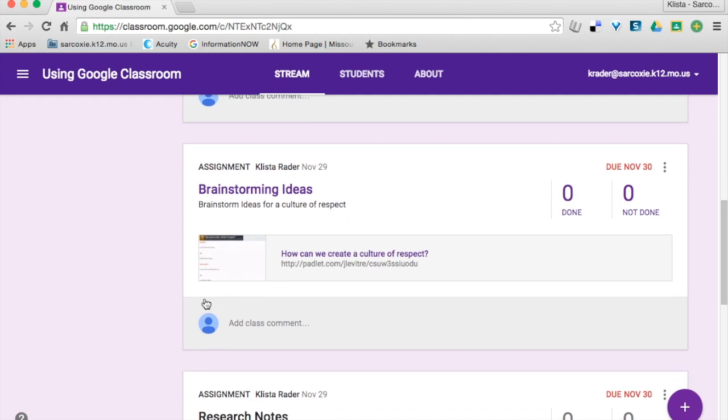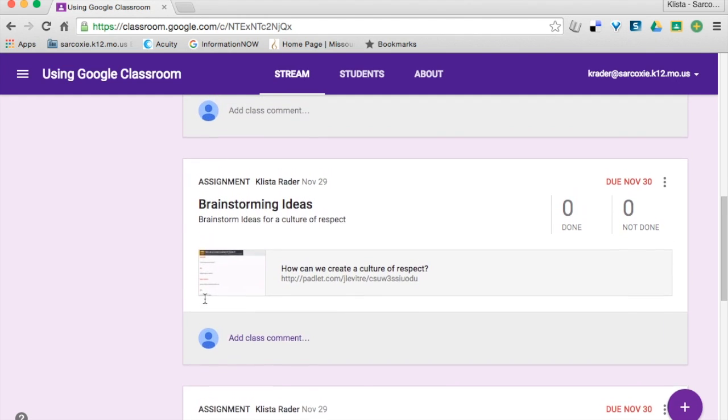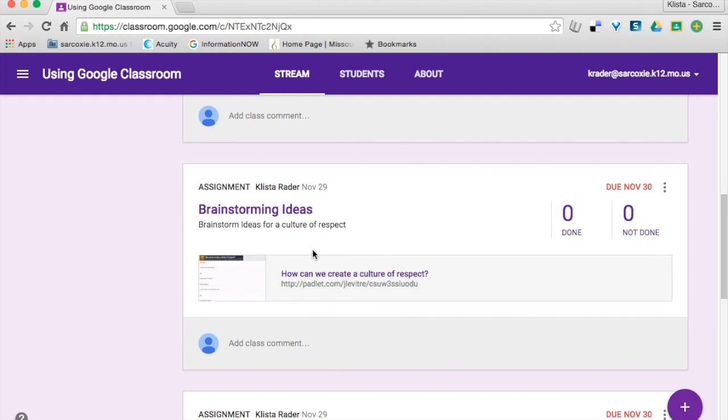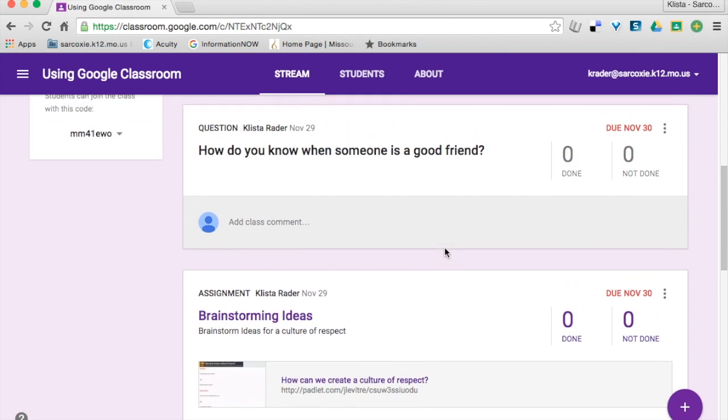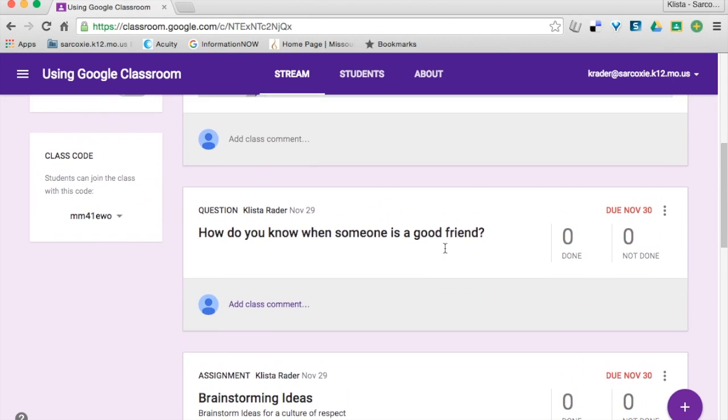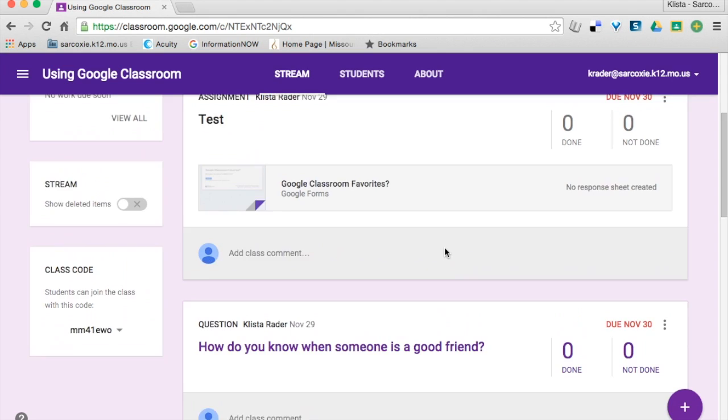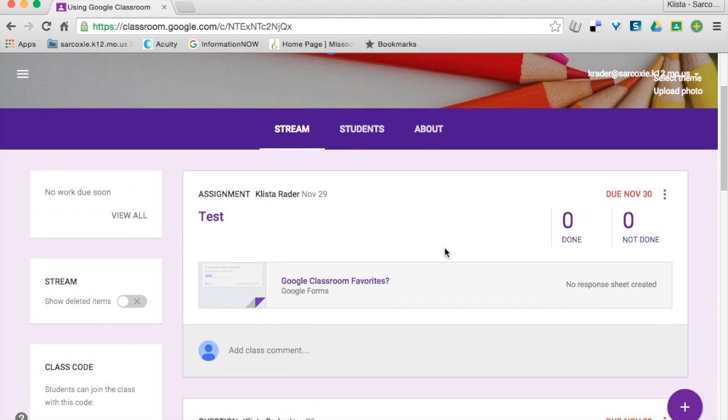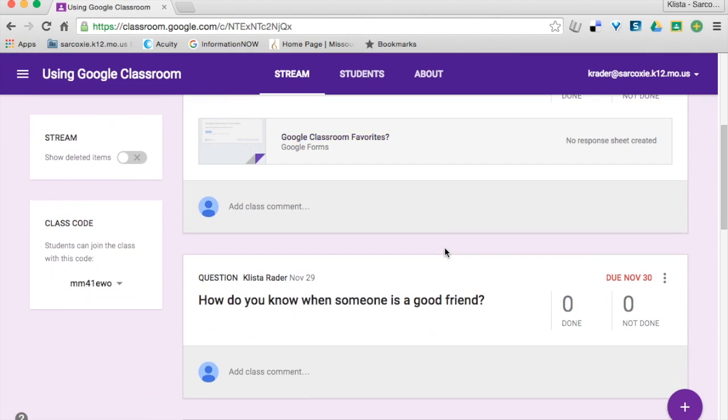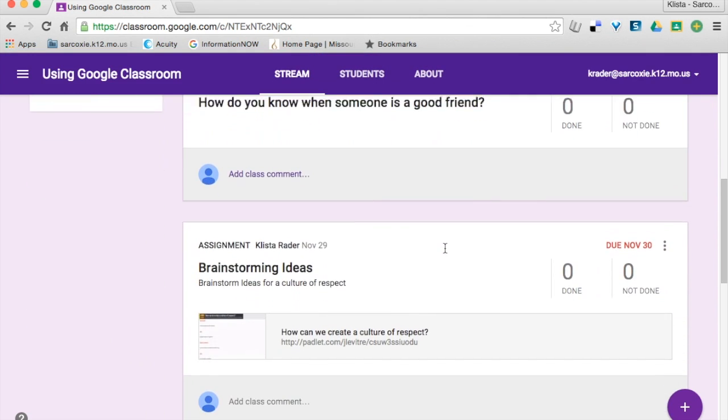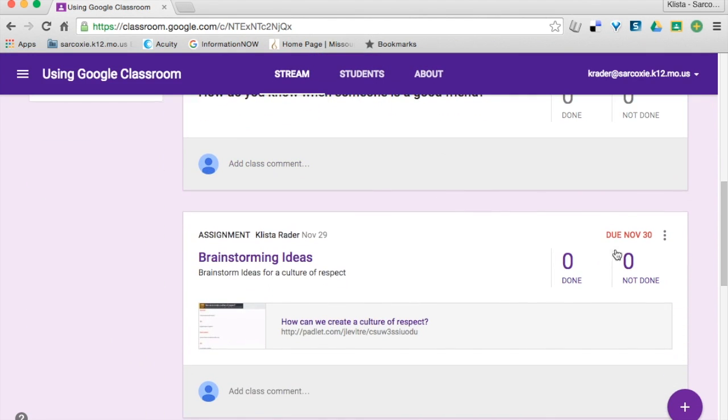So let's say I want my students to take another look at these brainstorming ideas that we had, and those were the third item listed there, but I want it right at the top so it's easy for them to find.